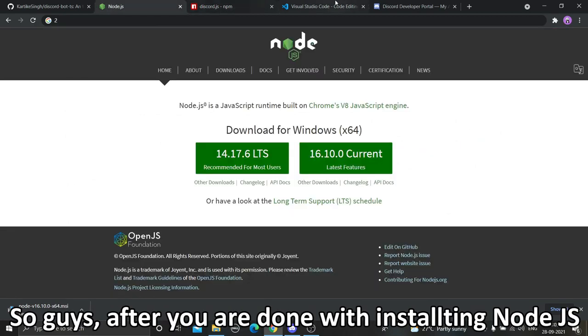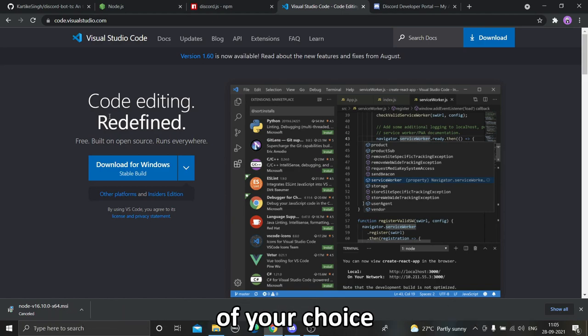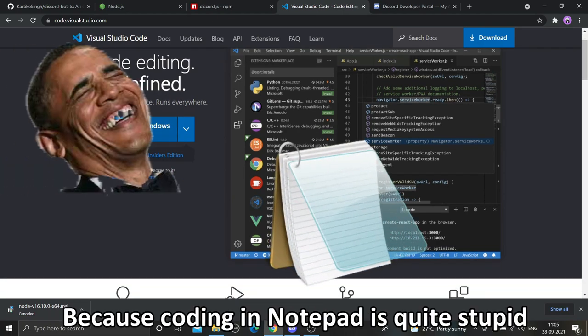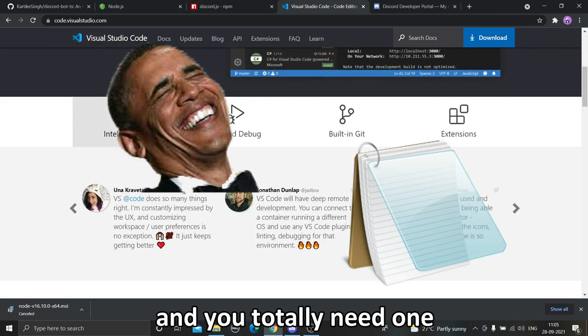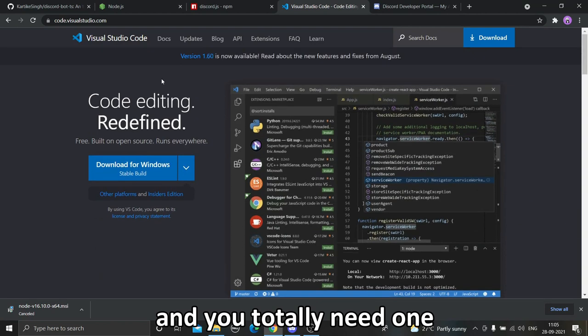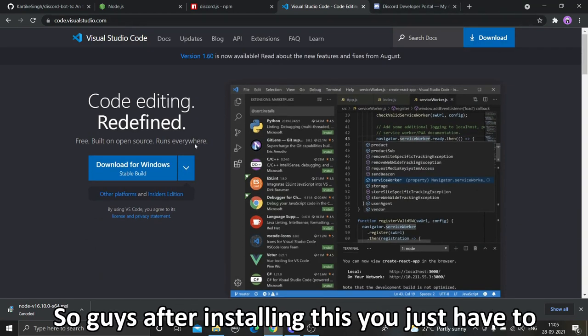After you are done with installing Node.js, install Visual Studio Code or any code editor of your choice, because coding in Notepad is quite stupid and you totally need one code editor according to me at least.